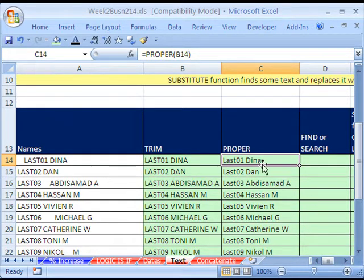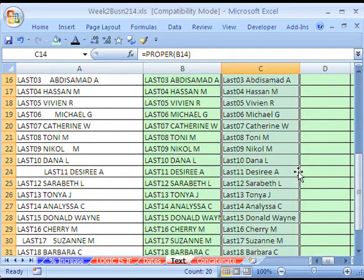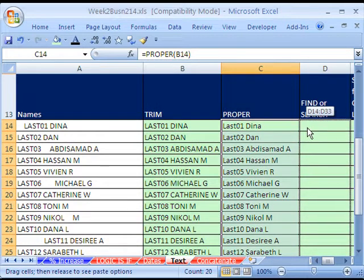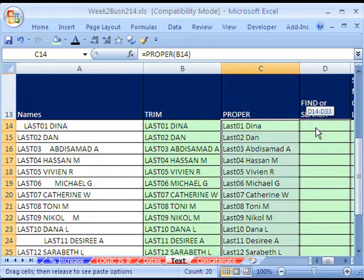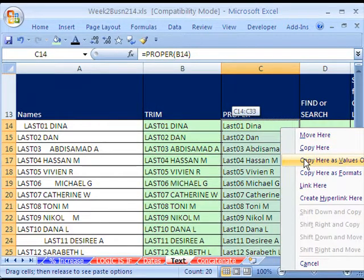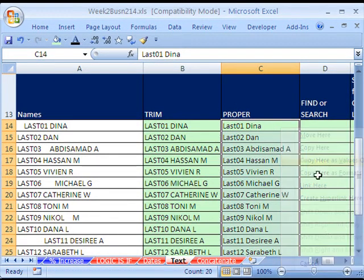That happens a lot. You get a dump from a database and it's all capital, and that's not what you want. So the PROPER function is just a great solution to that. And again, same thing. If you highlight all of these values, you then can right-click the edge, pull it to the left or right, pull it back. The menu pops up. You say copy here as values only.